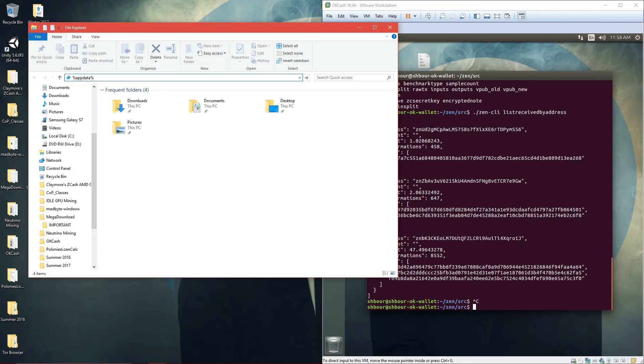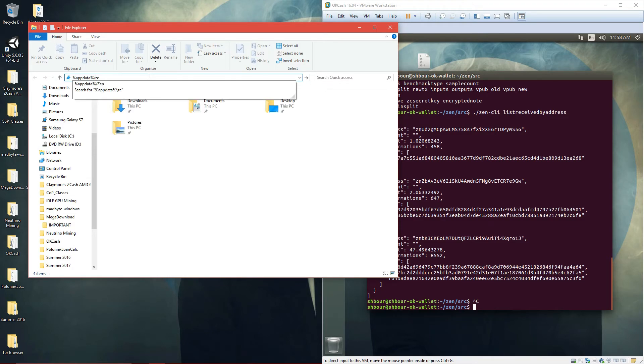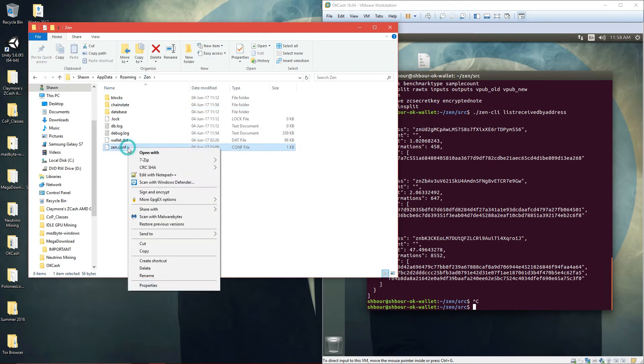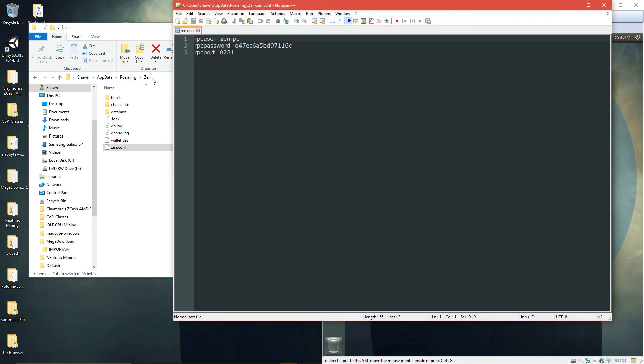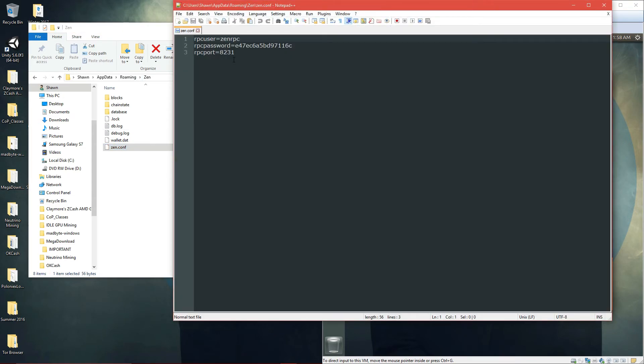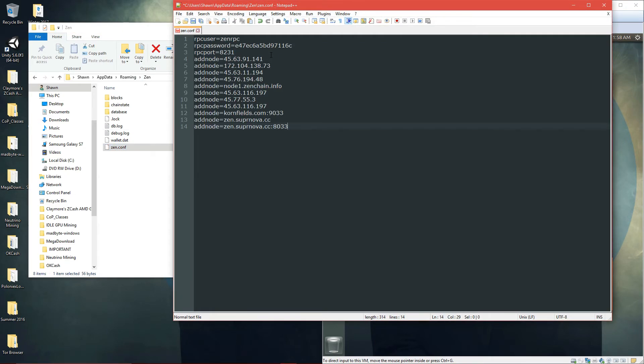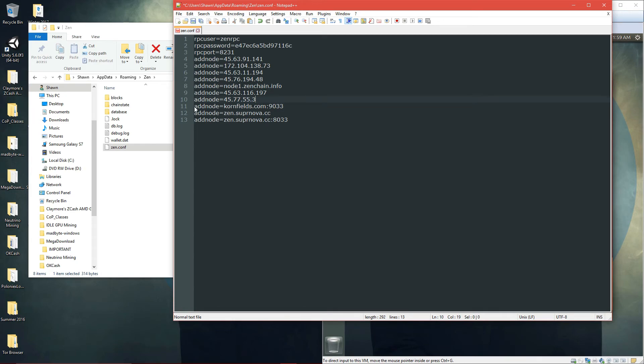AppData, Zen, Zen config. Enter, space - not space, Control V for paste. And this address is doubled, so just delete it. Control V for paste, save.